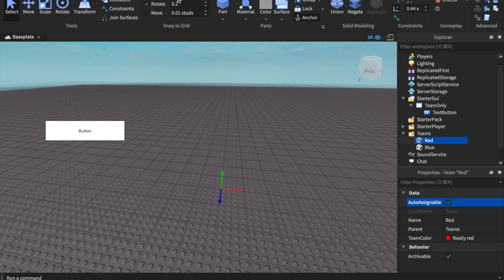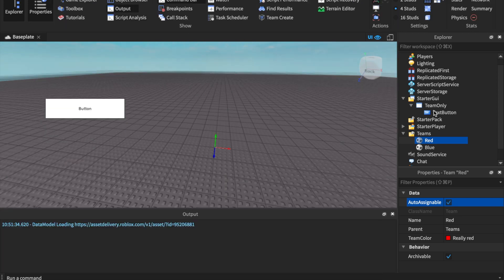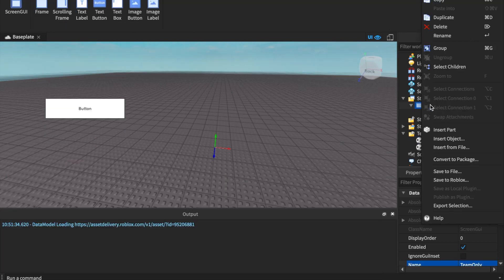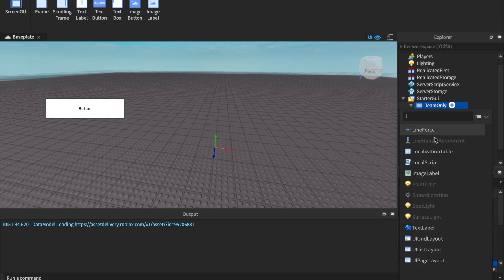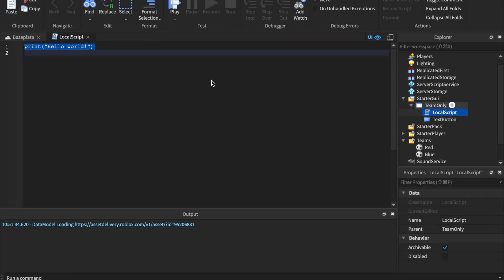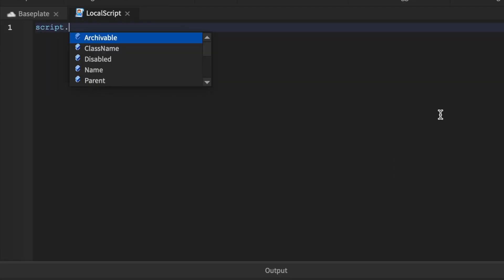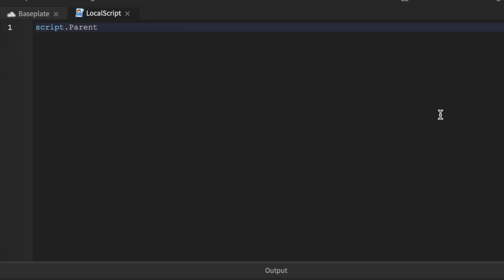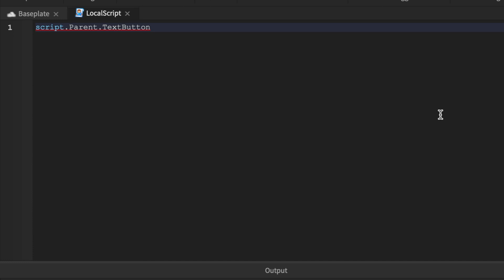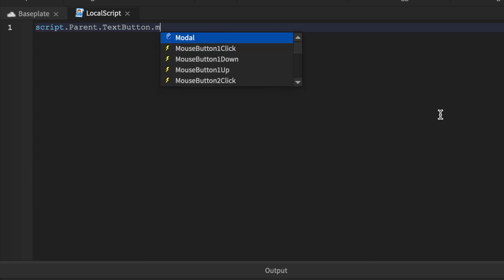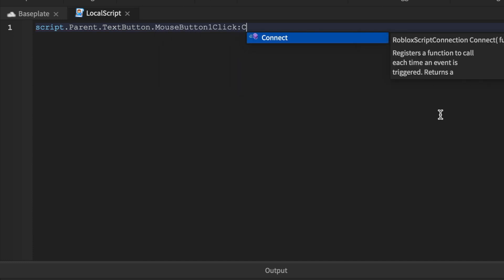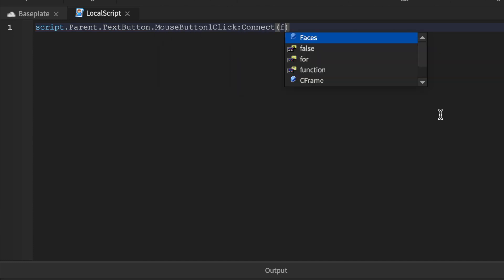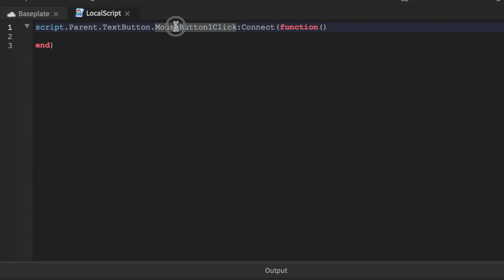I'm going to turn on my output here and then we can start coding this by saying local script. Then we can do script.parent.TextButton - I'm just doing it super simple - dot MouseClick. This is how you make a simple button. The script's parent is Team Only and the child is TextButton, so we're going to say TextButton and then the built-in function MouseClick. When you click this UI, this is what you're going to do. We're going to add an argument here - it's going to say plr.